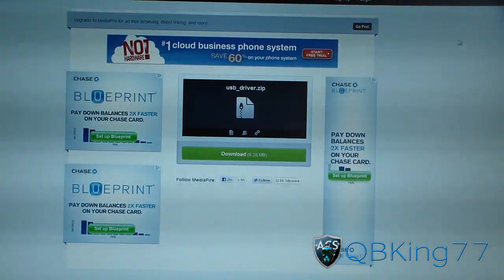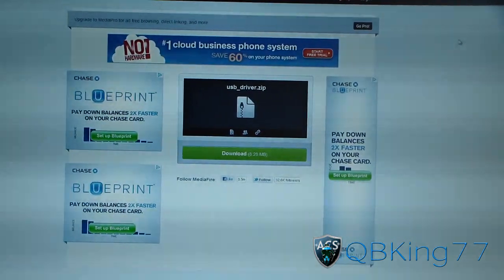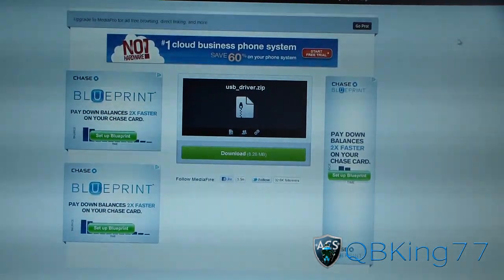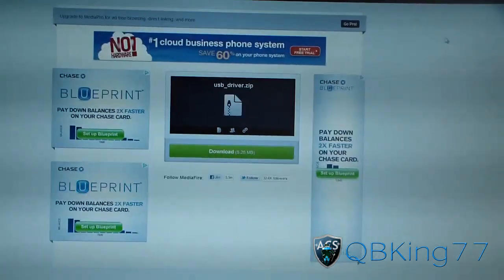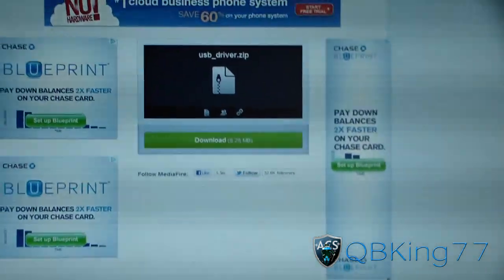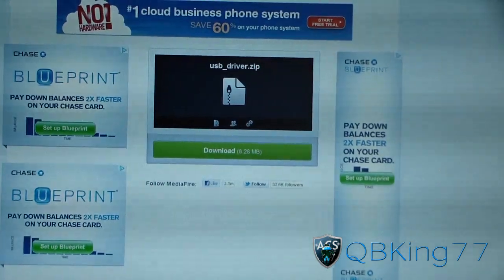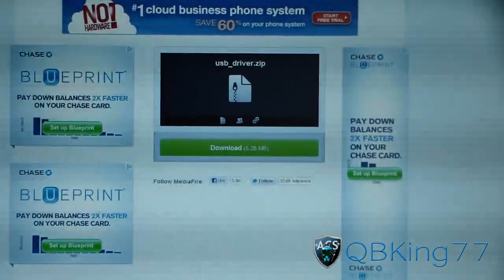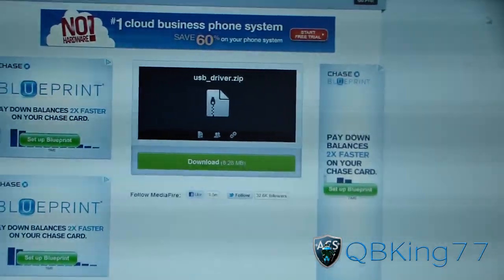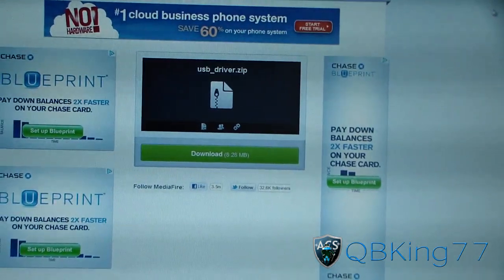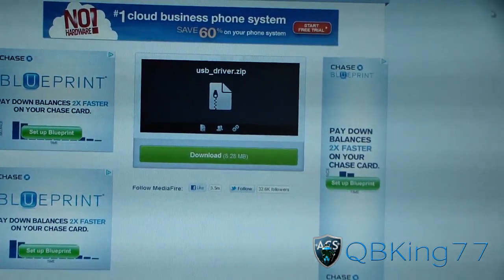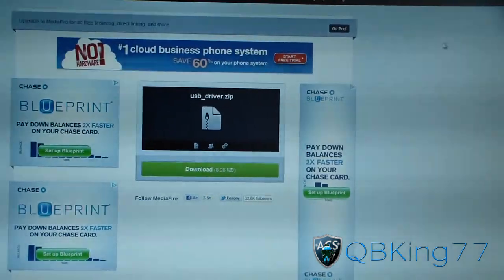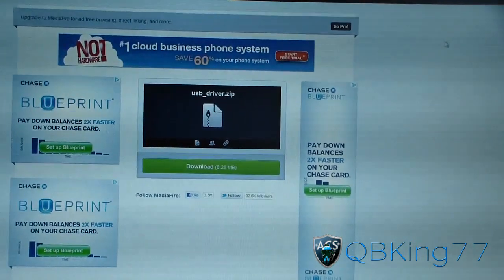Hey everyone, QBK77 here from the AC Syndicate team. This video will show you how to install the drivers for your Galaxy Nexus device. I've been getting a lot of people having issues with device not recognized errors. The original drivers sometimes might not work, so you need to manually install them. This video will go over what needs to be done.